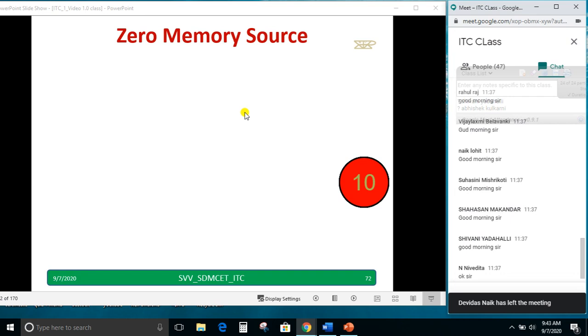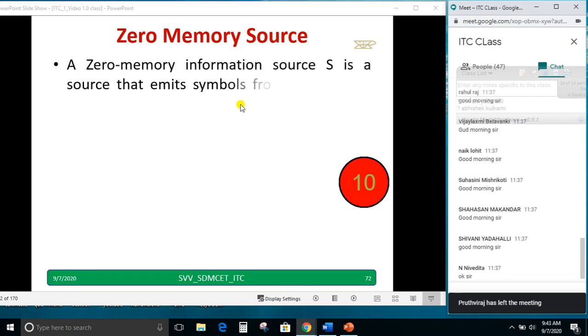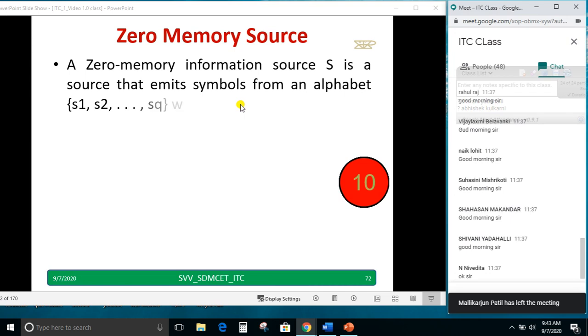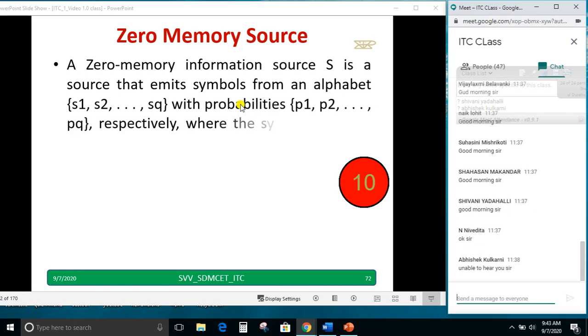Now, zero memory information source. S is a source that emits the symbols from an alphabet S1, S2 up to SQ.